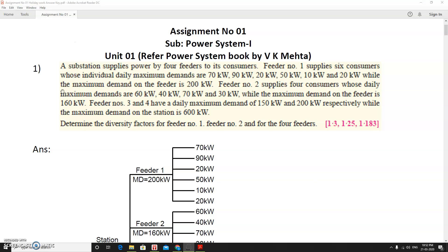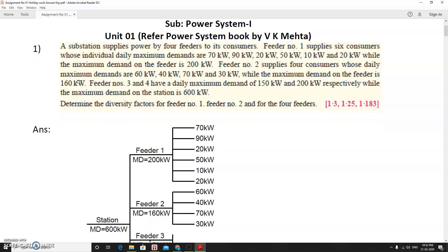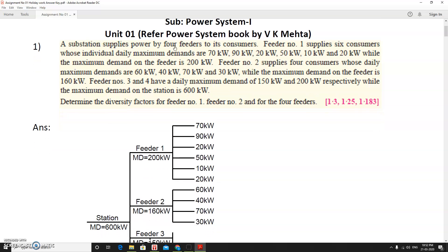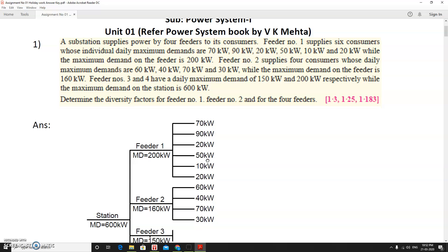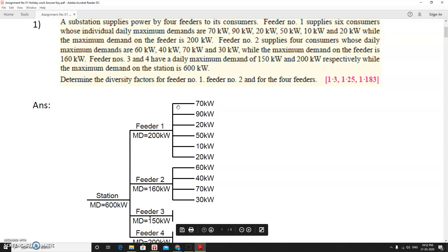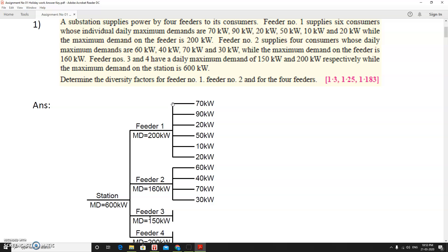Let us solve the first numerical. A substation supplies power by four feeders to its consumers. Feeder number one supplies six consumers whose individual daily maximum demands are 70 kW, 90 kW, 20 kW, 50 kW, 10 kW, and 20 kW. The maximum demand on feeder 1 is 200 kilowatts.